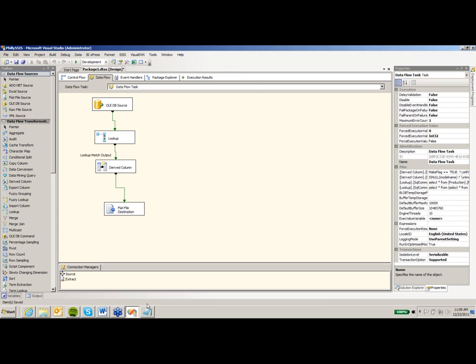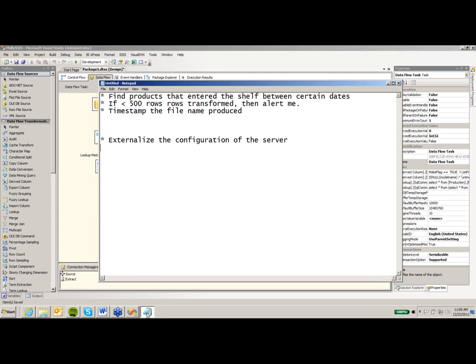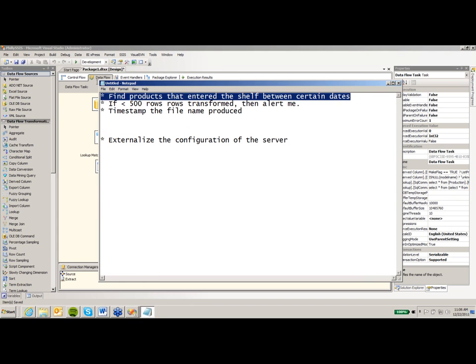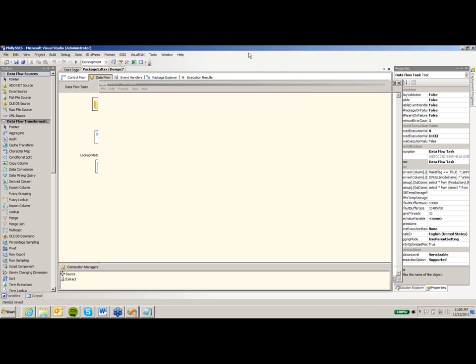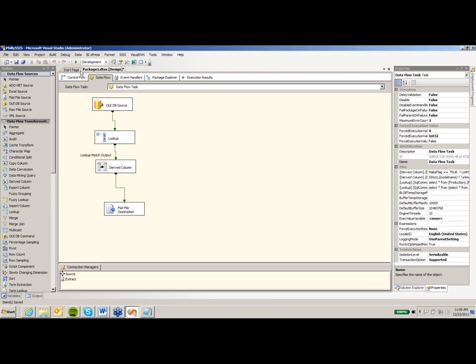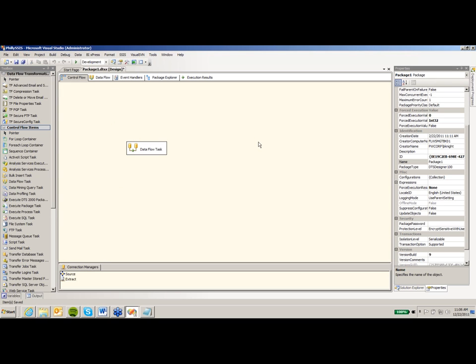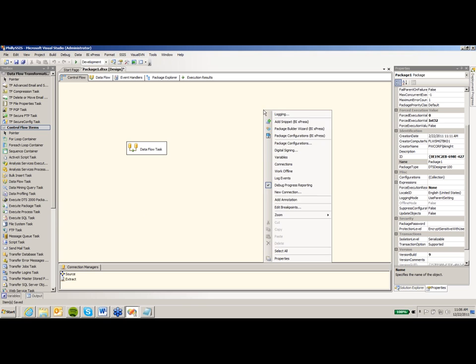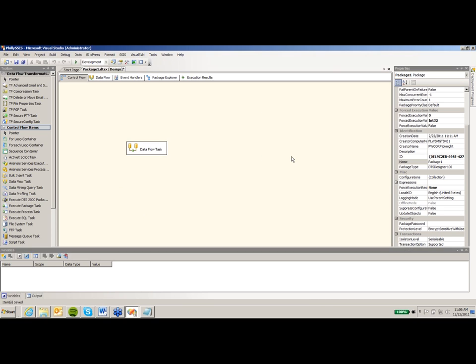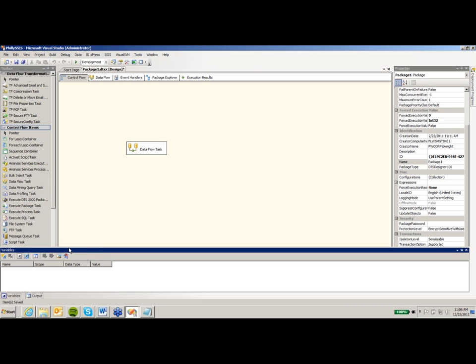So let's start with our first requirement. Our first requirement was to only find products that enter the shelf on a certain date. So if I go over to my control flow, the first step, I want to see the variables that are in my control flow. So I'm going to right click in the white area and select variables. You'll notice my variable pane opens up in the bottom. We can also make that open up on the side as well. And I want to create a number of new variables.